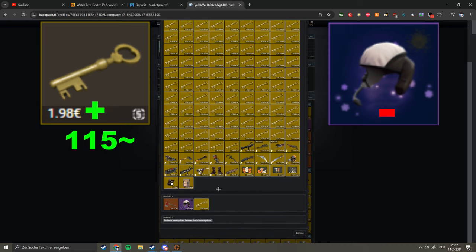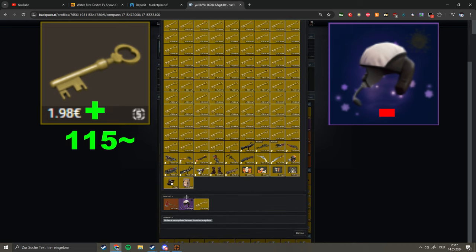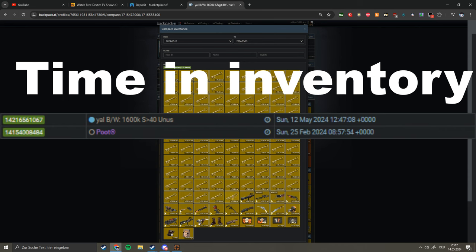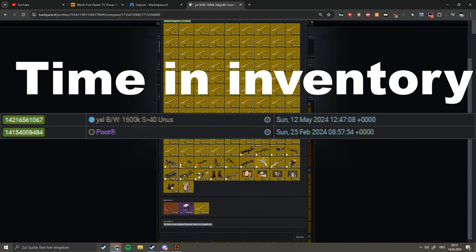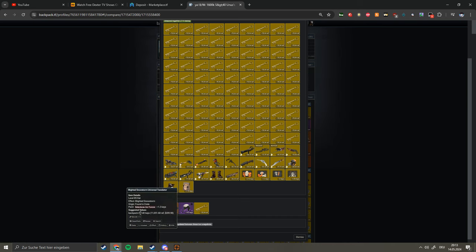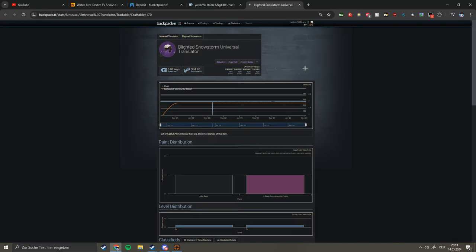Yeah, it was my translator. I traded it for 95 keys and this item, which is basically adding up to 115 keys, which is really good.